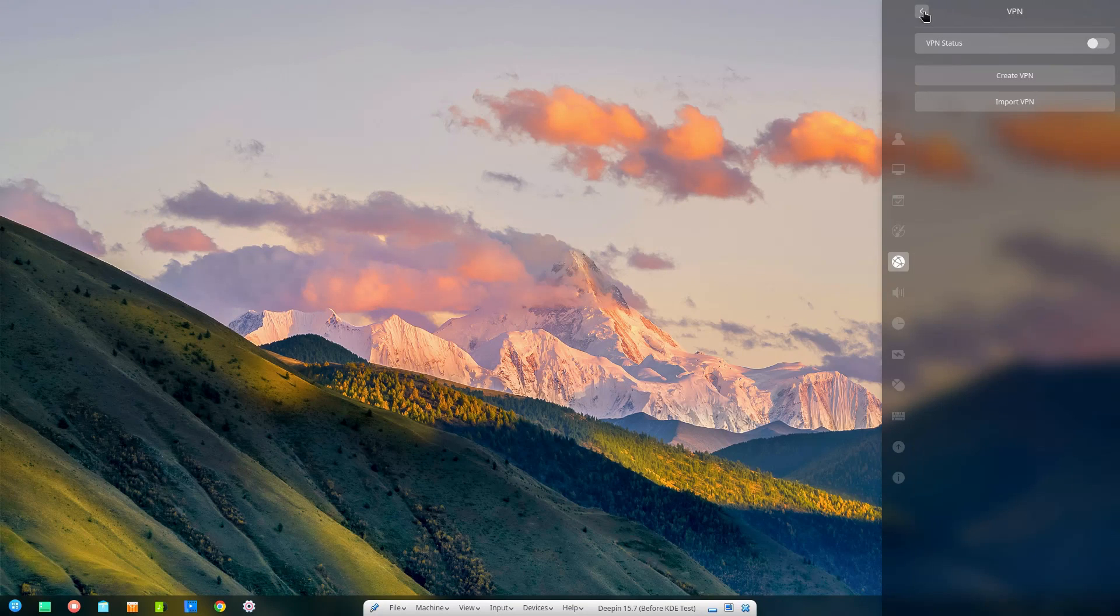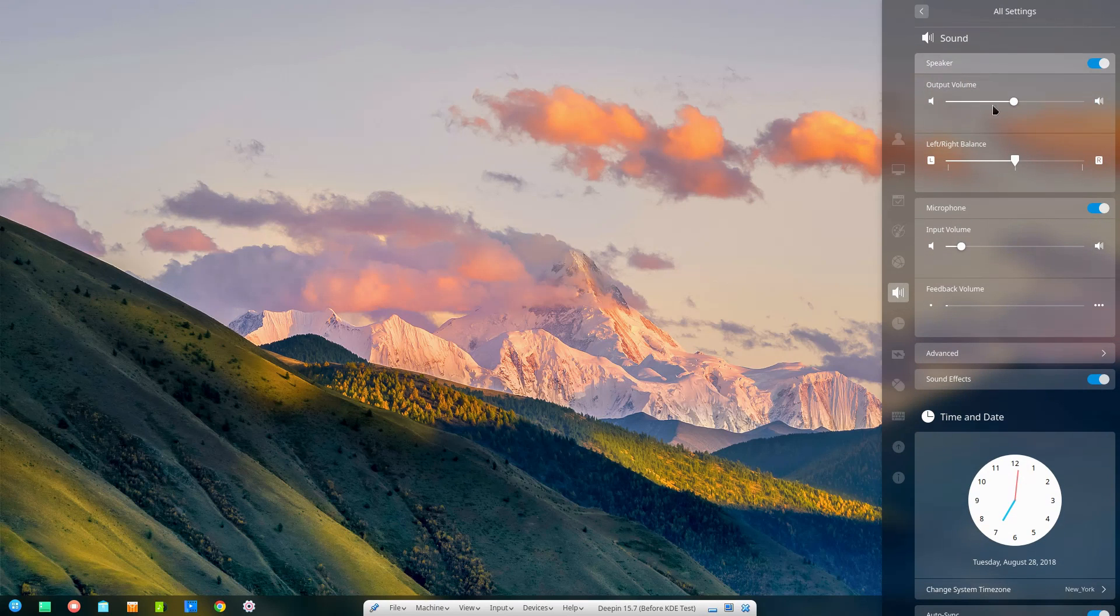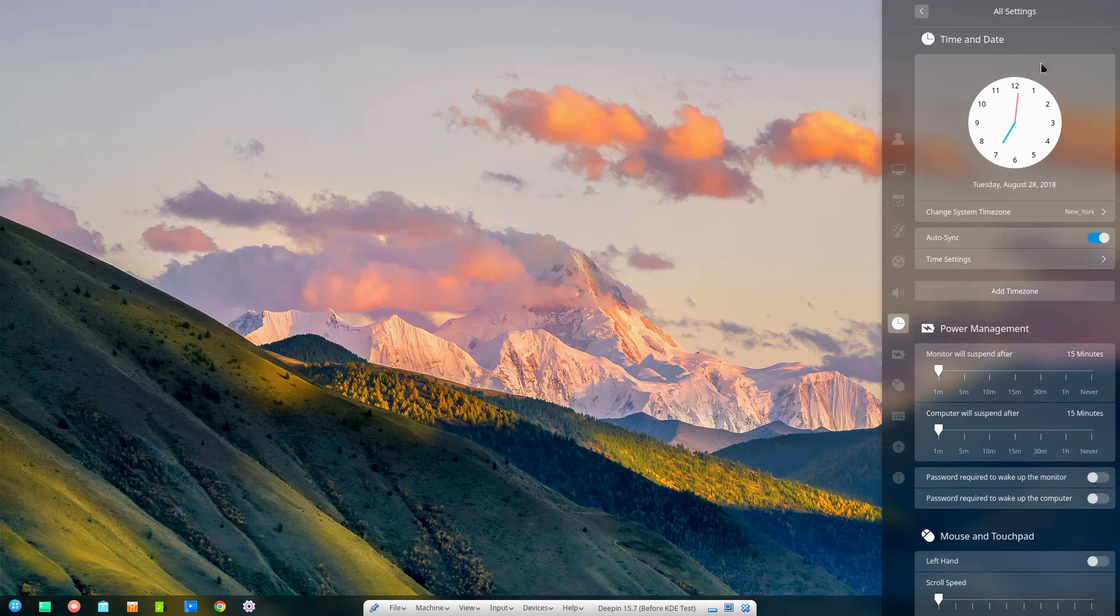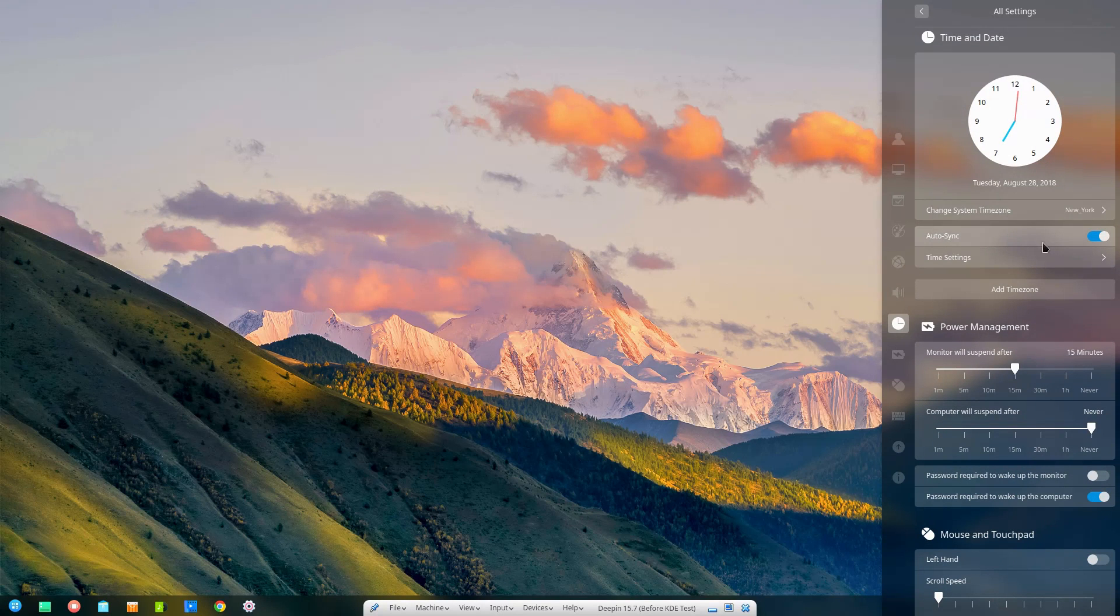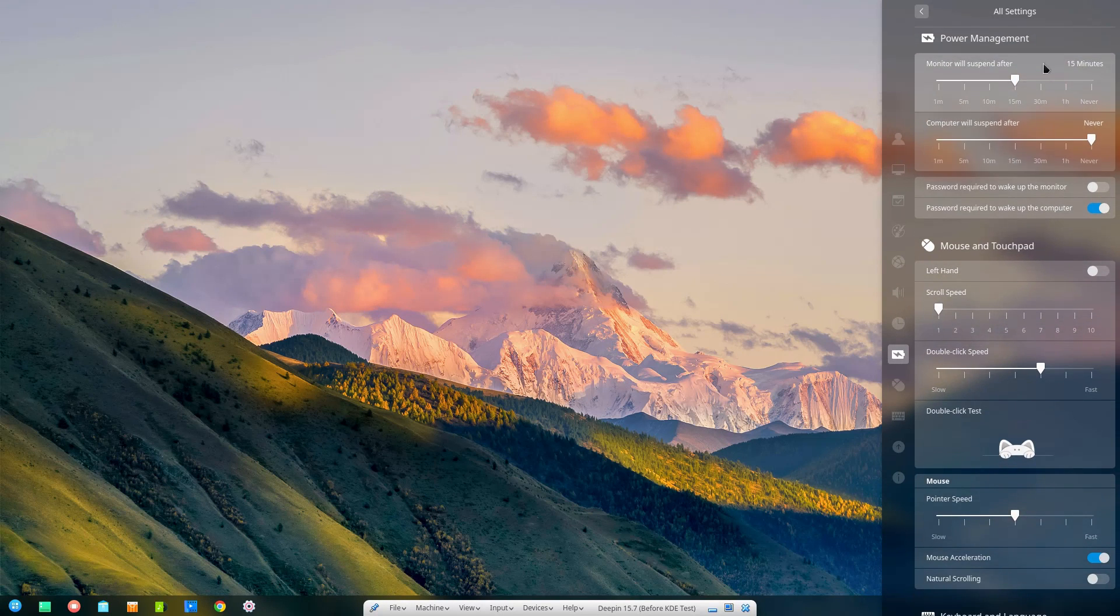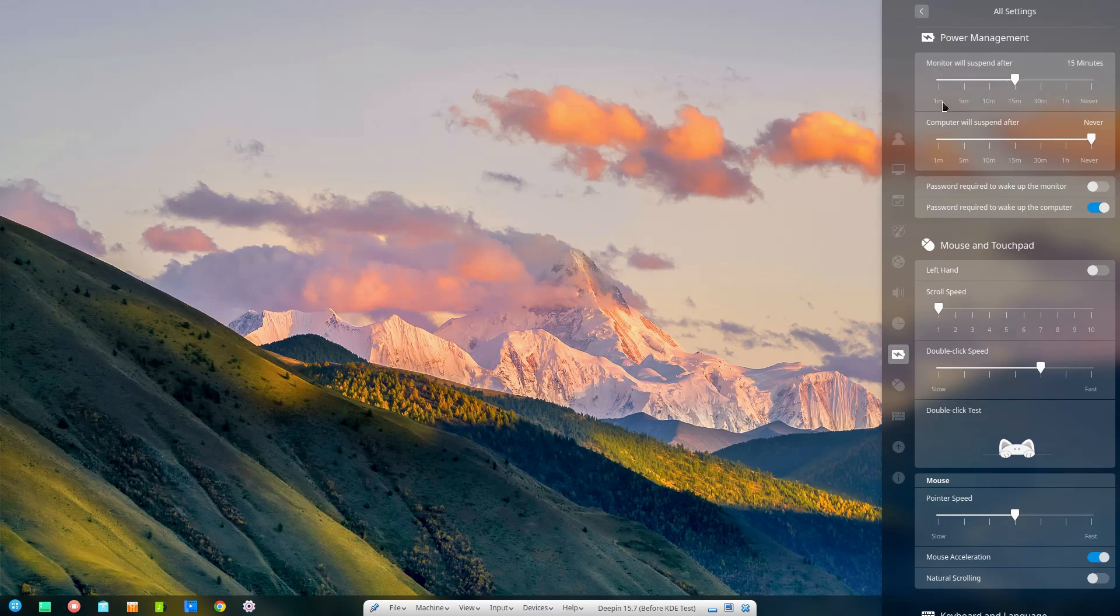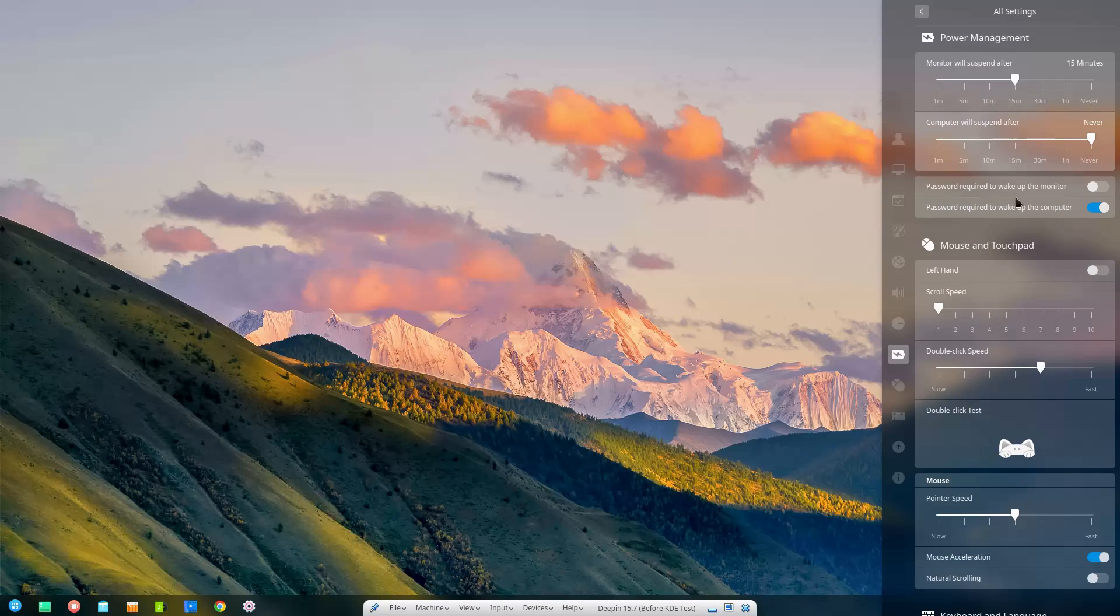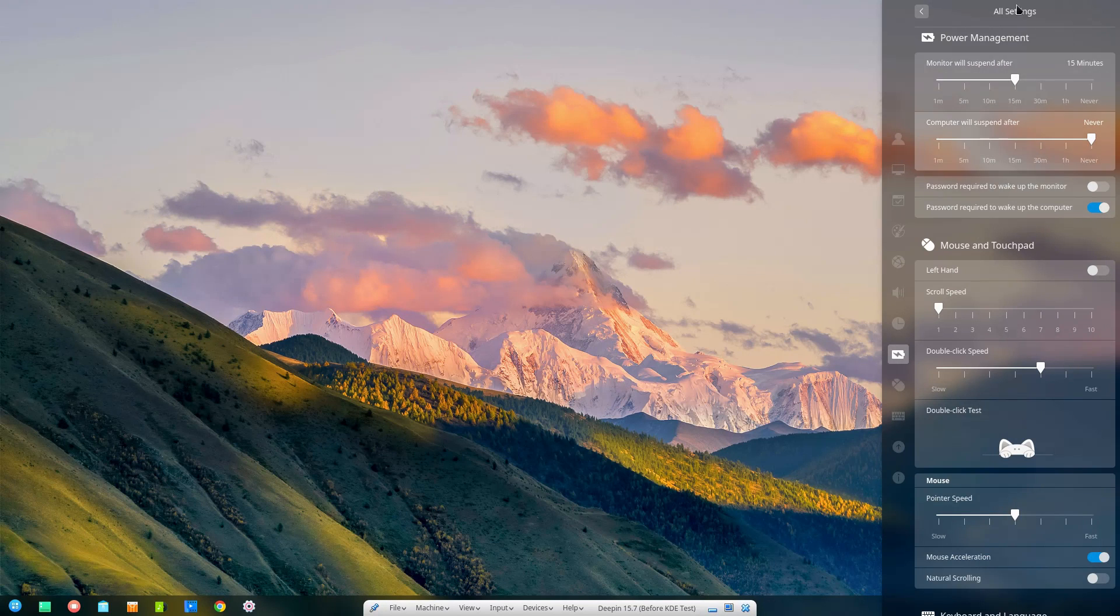You can install a VPN right in here. One of the things I want to do soon is do some more videos on VPNs. Here you can control your speakers, your microphones, your date and time, we can auto sync those. This is your power management. I can set really quickly here how long the monitor will suspend, when the computer will suspend. This is the type of stuff that I would really like to see in some other distros - just an easier, clearer, more concise power management system.